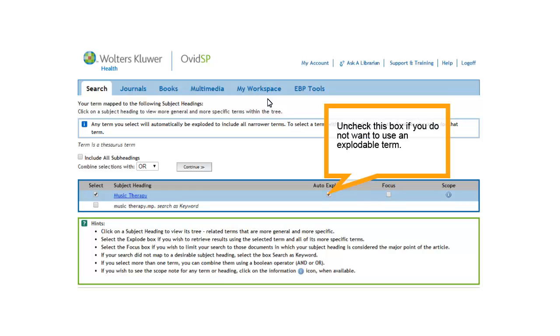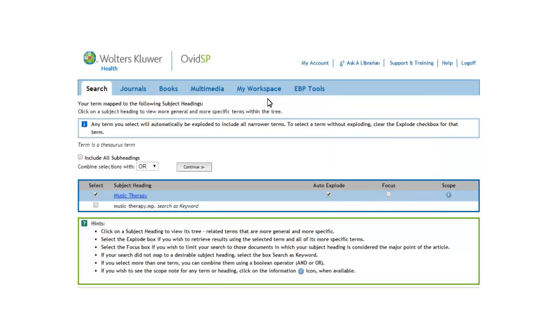Medline automatically explodes terms unless you tell it not to by unchecking the box under auto explode. To get a better idea of explodable terms, let's look at where Music Therapy falls in the tree structure. To access the tree structure, just click on the blue mesh term.